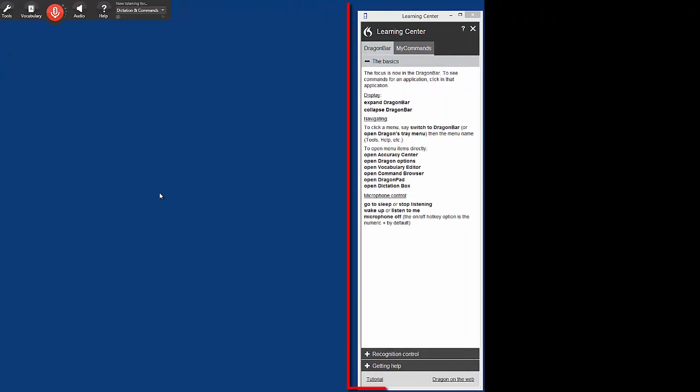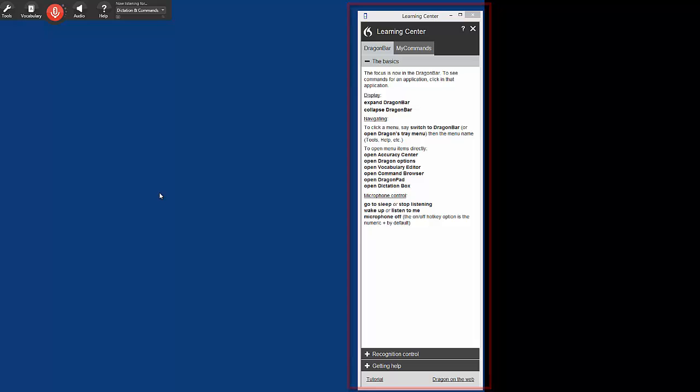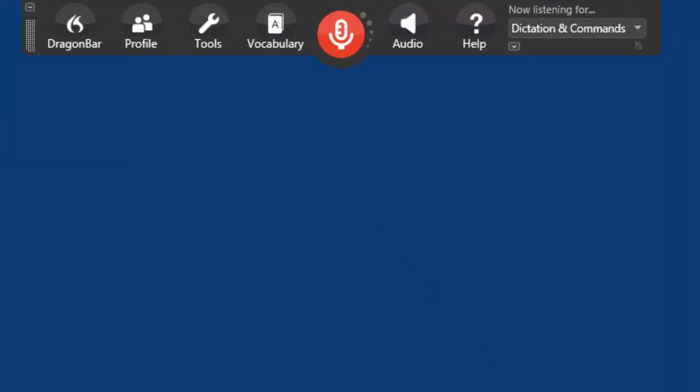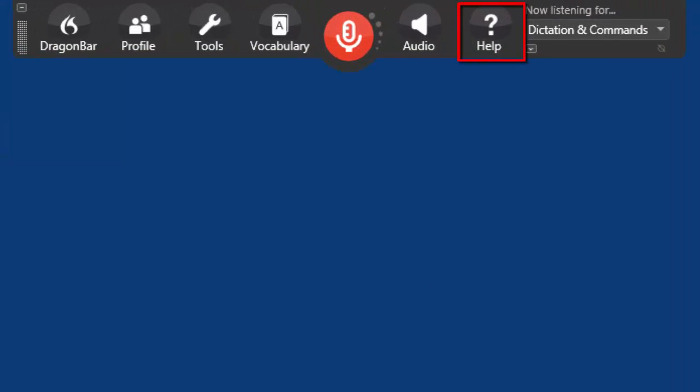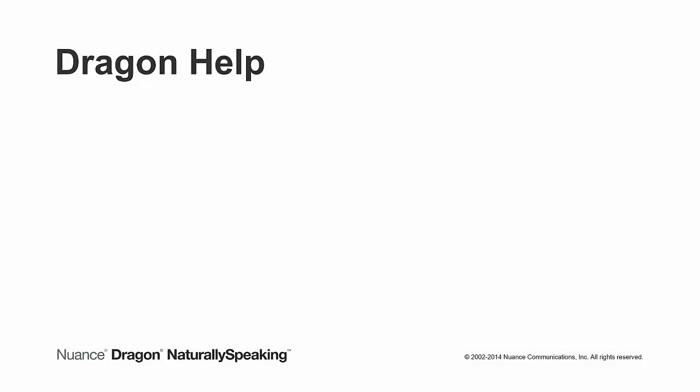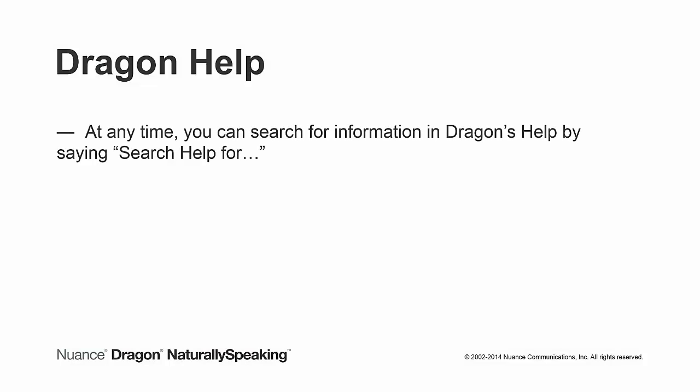Remember, you can find more voice commands in the Learning Center. And the Help menu in the Dragon bar contains additional product information. At any time, you can search the information in Dragon's Help by saying Search Help For, followed by the word or phrase for which you are searching.